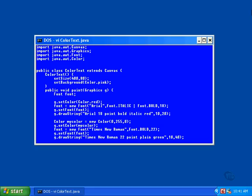This example displays text and uses a color object to change the default color of the background, then displays three lines of text using three different colors. The constructor makes a call to the set background method of the canvas object to change the default color that will be used to clear the window before each call to the paint method. This example uses the predefined color named pink. If you don't specifically set the background color, Java will use white, as it has been doing in the previous examples.